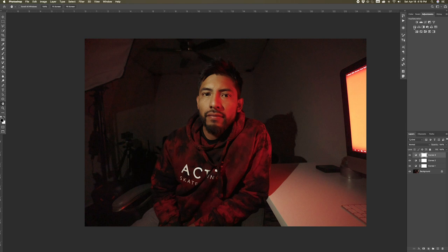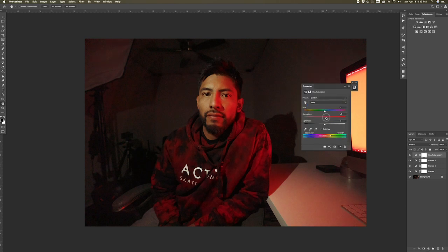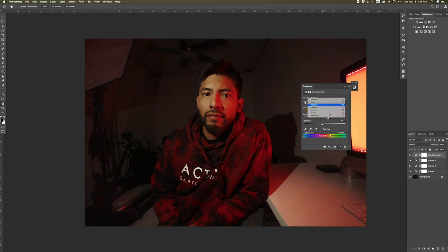Next we're going to make a hue and saturation adjustment, go to the reds, saturate the reds, and then bring down the lightness which helps sink those reds into the photo. Now I'm going to adjust the yellows, which affects the subject's skin color — I'm going to saturate it and then bring the lightness down as well.